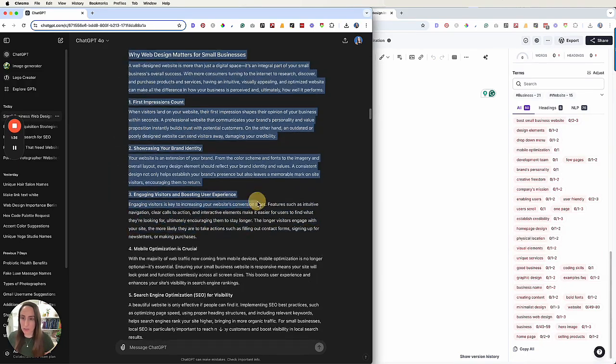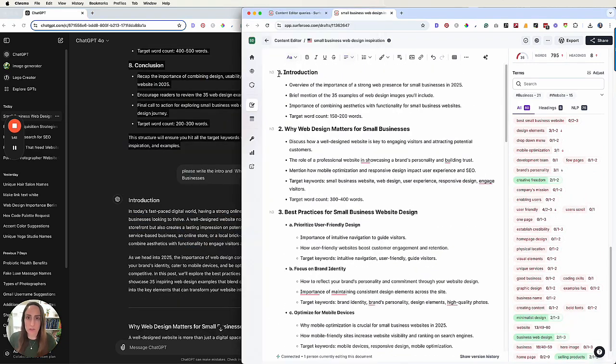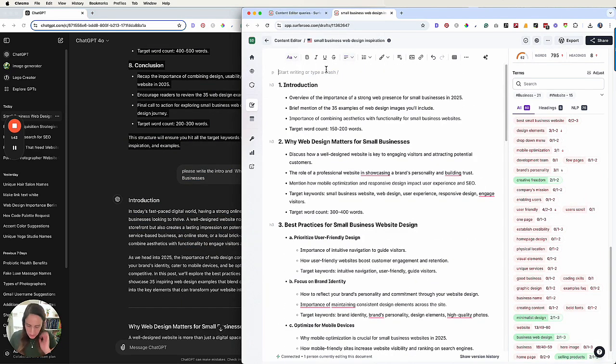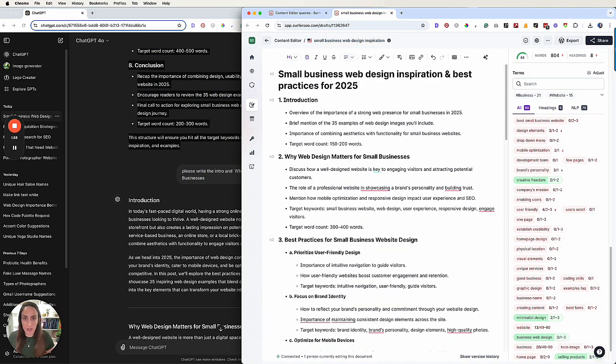So what I'm going to do, pull over my ChatGPT editor and saying, I'm writing a blog post titled Small Business Web Design Inspiration and Best Practices for 2025. Please create an outline for it. Please make sure to hit a target word count of about 3000 words. I will provide the 35 examples. And then I'm just copying this keyword list from Surfer and then it's going to give me an outline. So then just by taking this outline over here, let's just bring it on over, put it into Surfer. And then what I'm going to do is say, let's give my blog post a title. All right, cool. So I've got my heading.